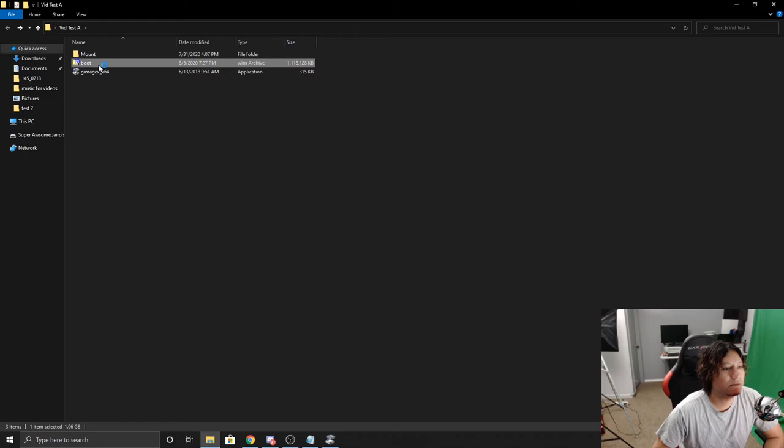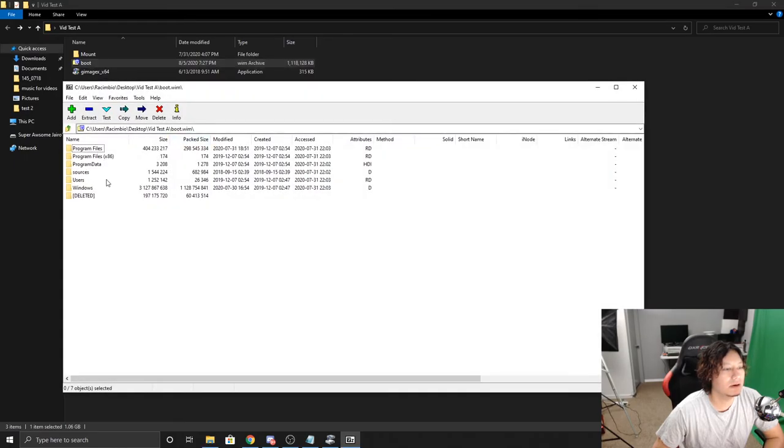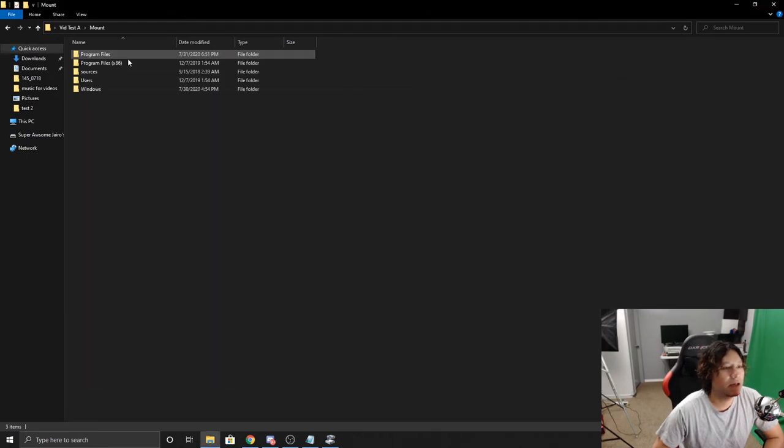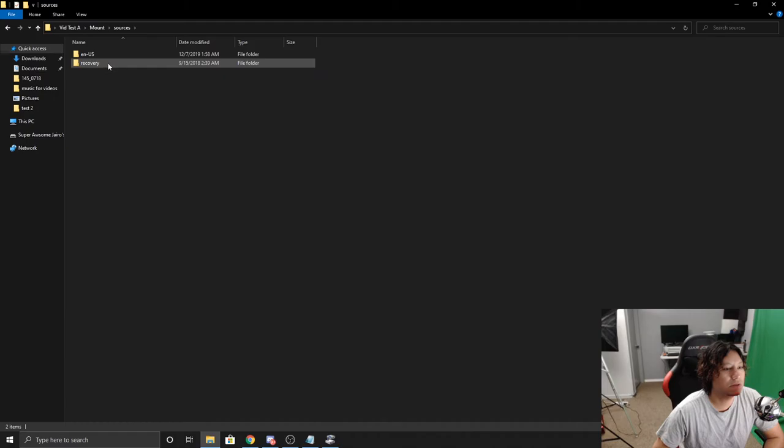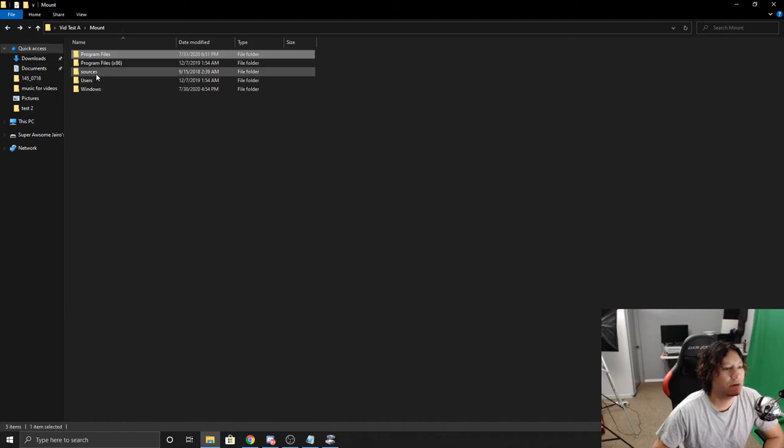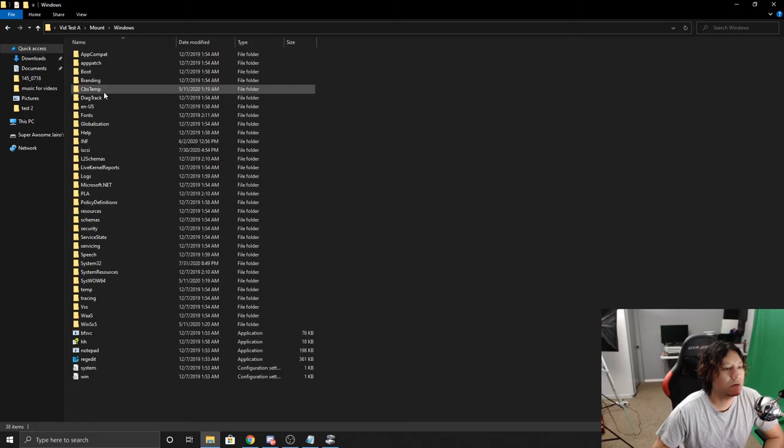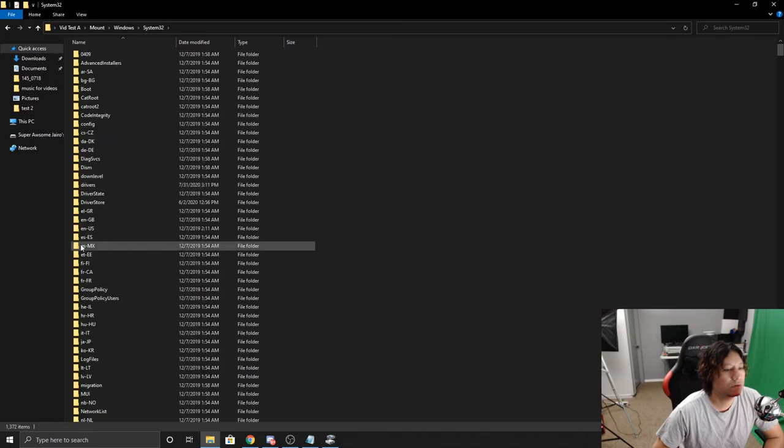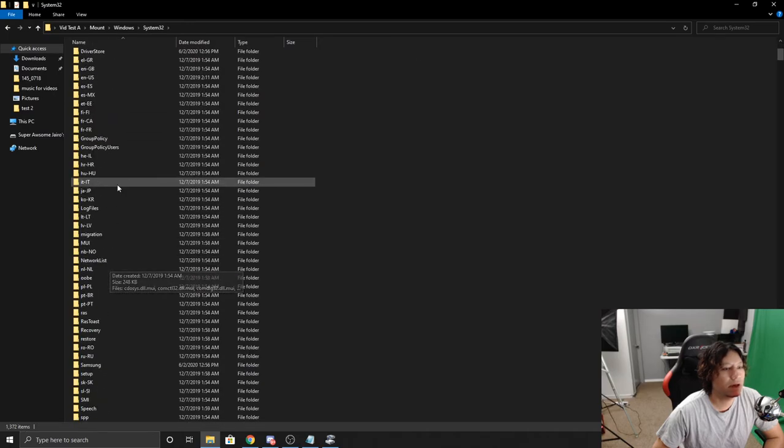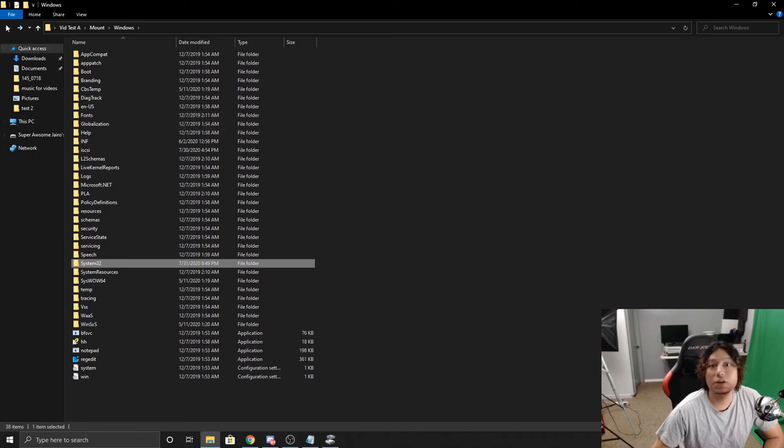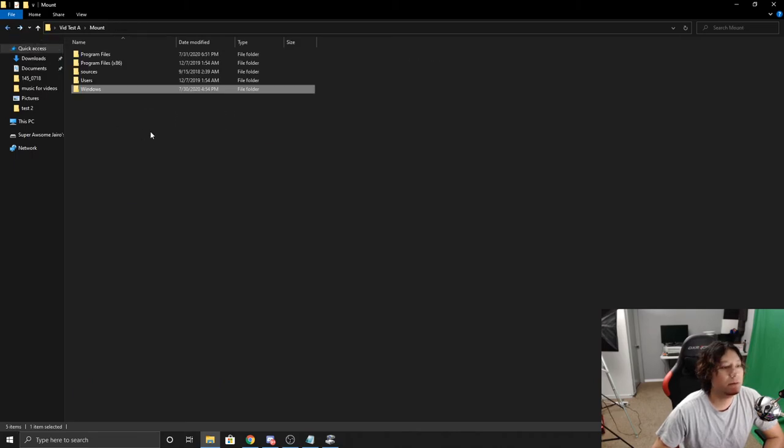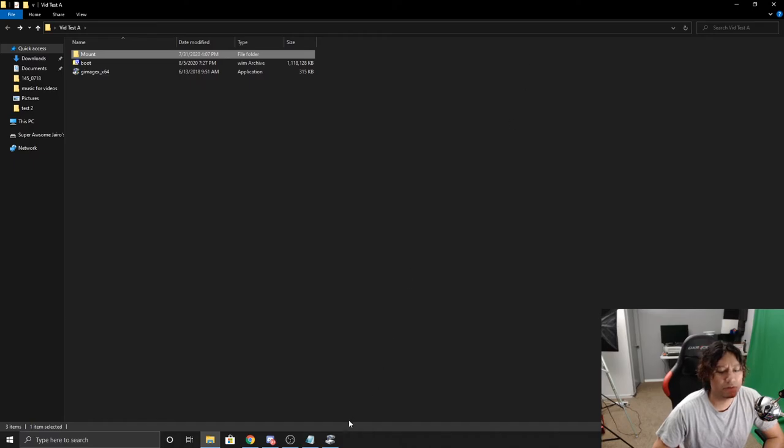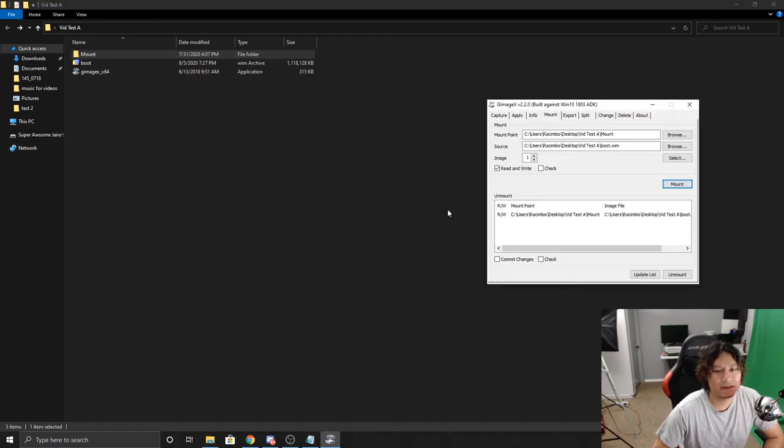But if you notice now, this mount file has files in it, which are the same files that are in here, except now we can edit these. So we can go to our sources, we can go to Program Files here, and we can go to Windows System32 drivers and all that. Alright, so once you're done editing whatever you're going to do in your WIM file, the only thing that you need to do is bring back up that application, the GImageX.